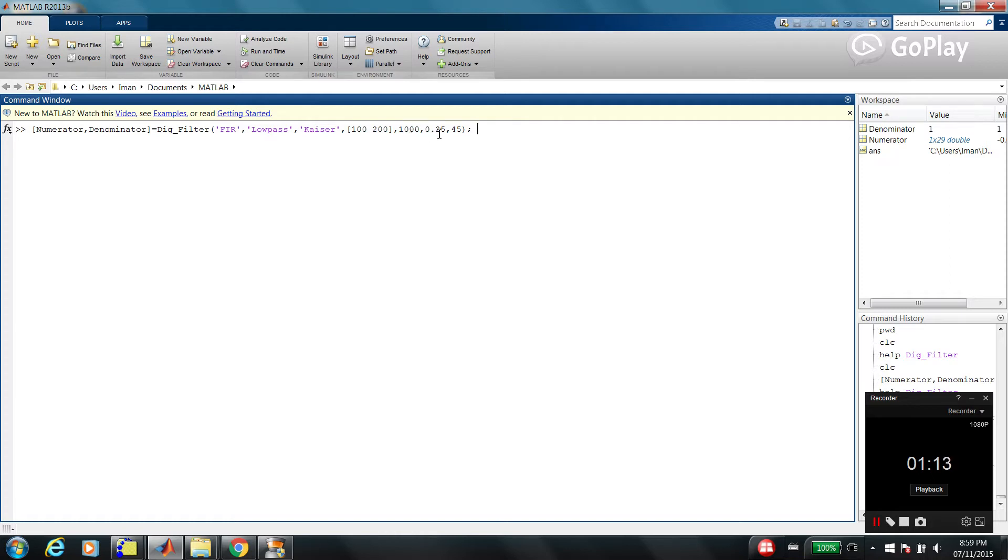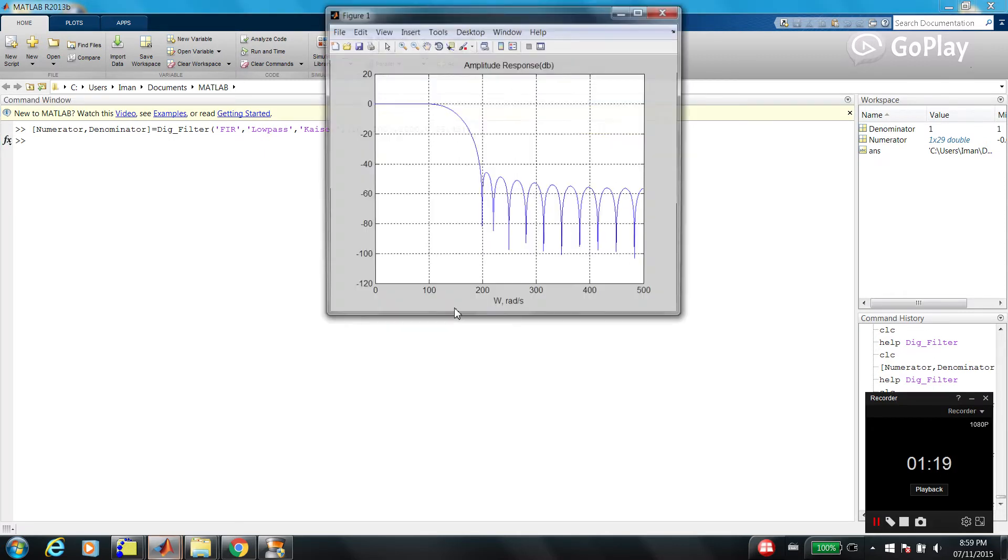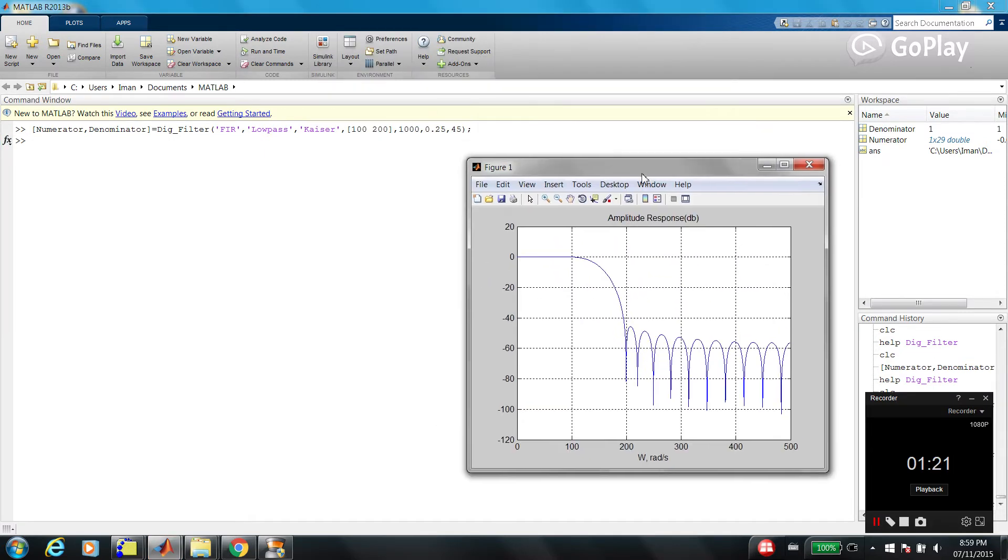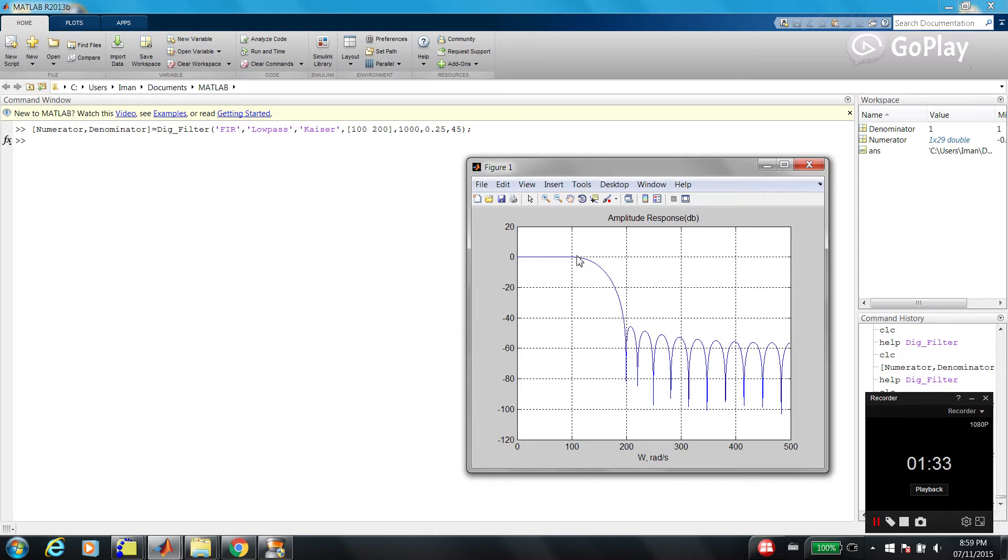So, as you can see, low-pass filter, we are passing low frequency and we are rejecting high frequency. The first cutoff frequency is 100 and the second cutoff frequency is 200. And this band is called transition band.